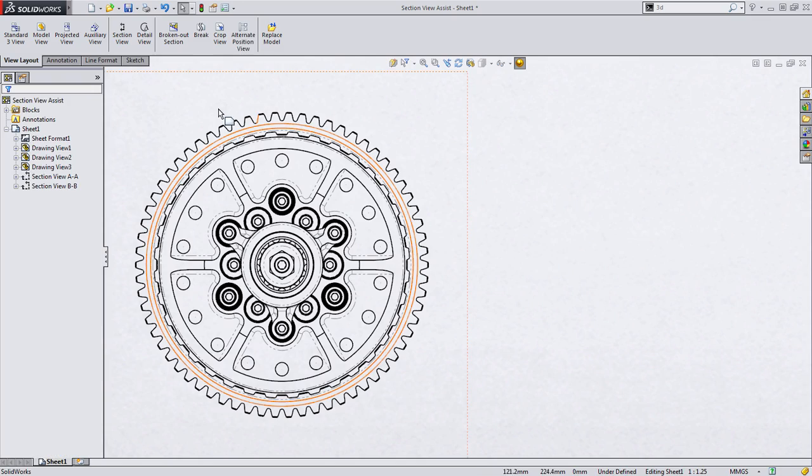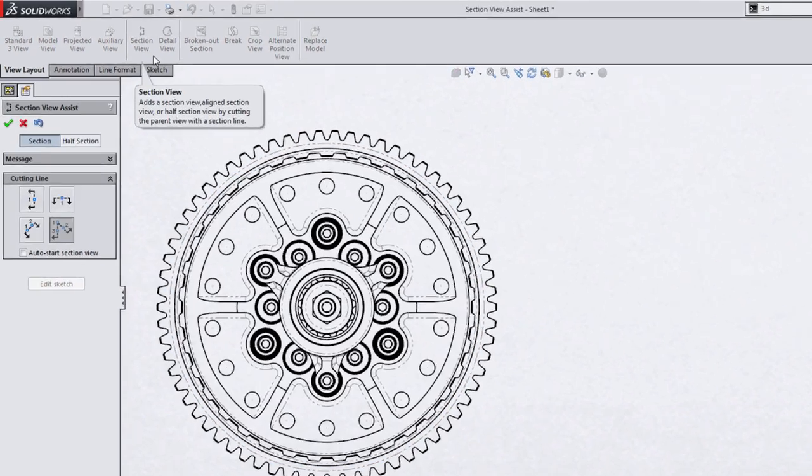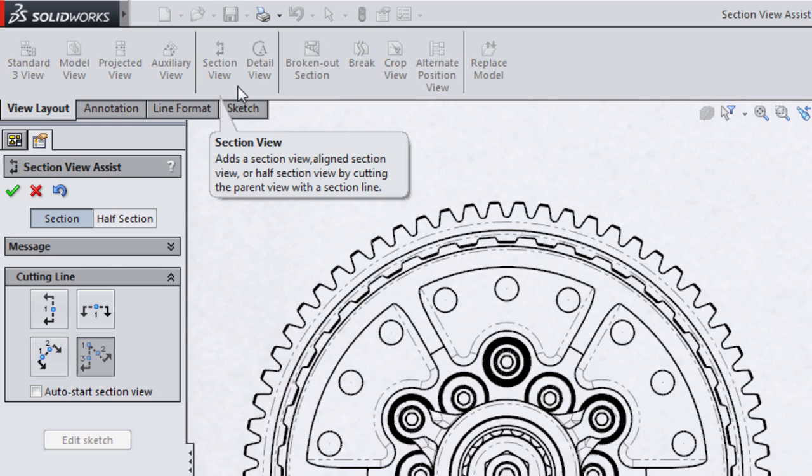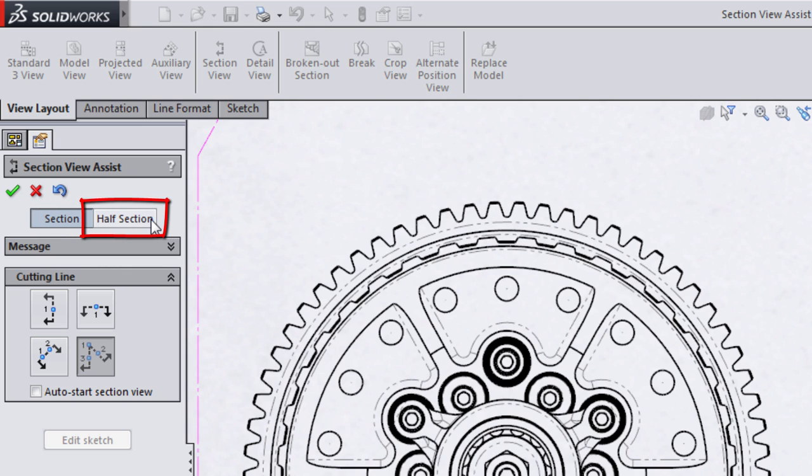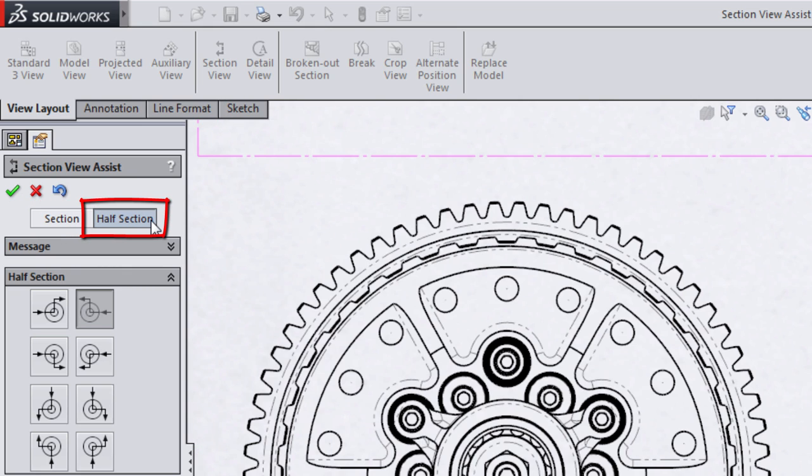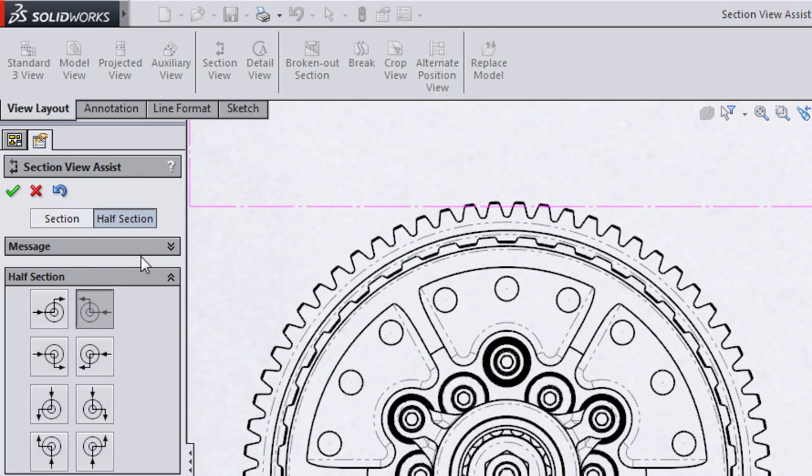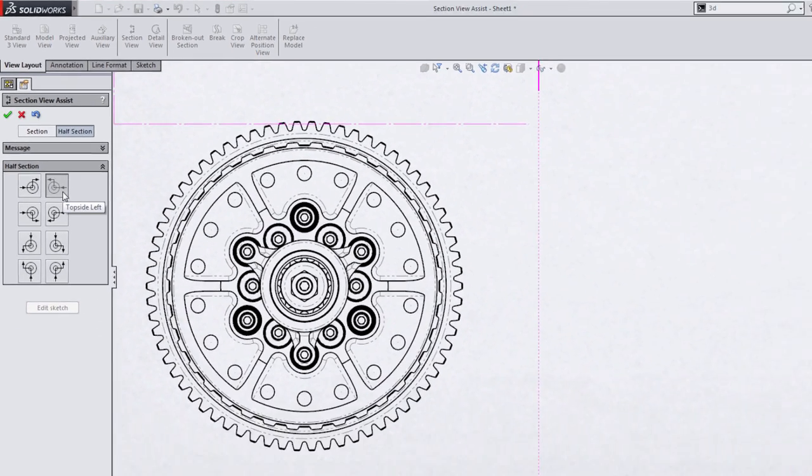Going to the section view button, you'll notice that the four basic types of sections that we looked at here don't include half section, but actually at the top of the property manager are two additional buttons. The first one activates the types of section views we've already created, and the second allows us to choose half section. In this case, it presents us with the eight standard half section view types you can create. All you need to do is specify which section view arrow you want to create. In this case, I'm going to choose to cut the top side left portion of my view.